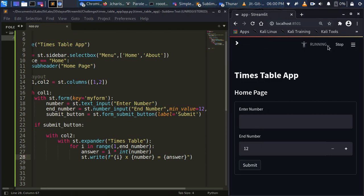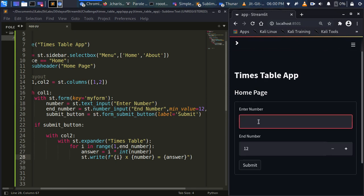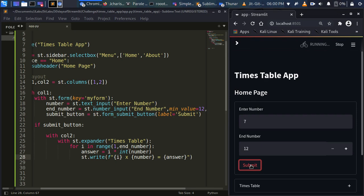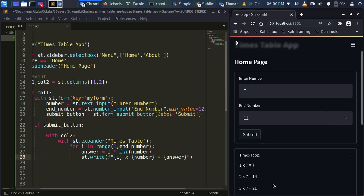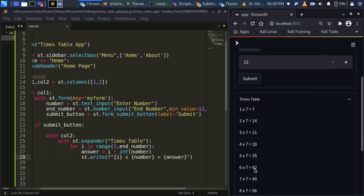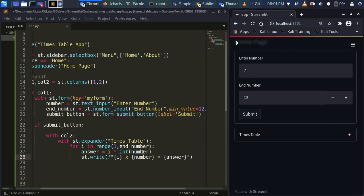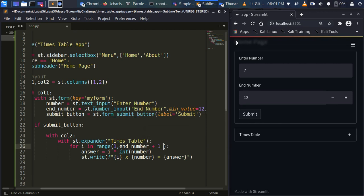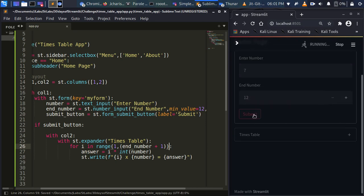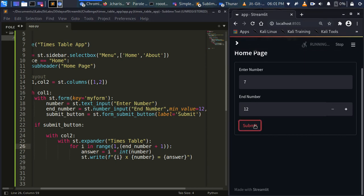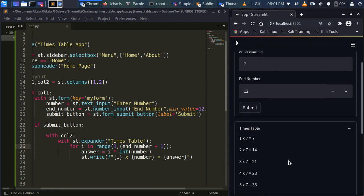Running it now — entering seven and clicking submit shows the times table. We get one times seven is seven, two times seven is fourteen, and so on. The range stops at 12 because Python counts from zero, so we add end_number + 1 to make it inclusive, giving us the full range.